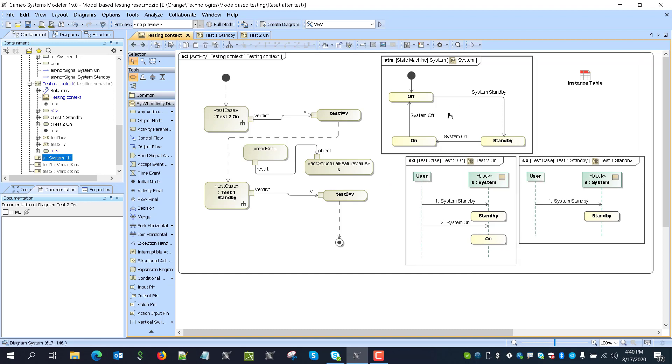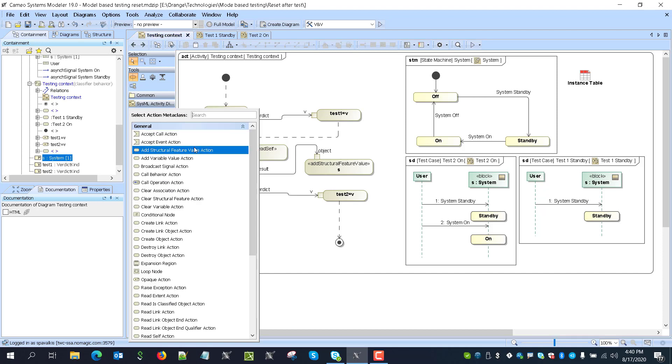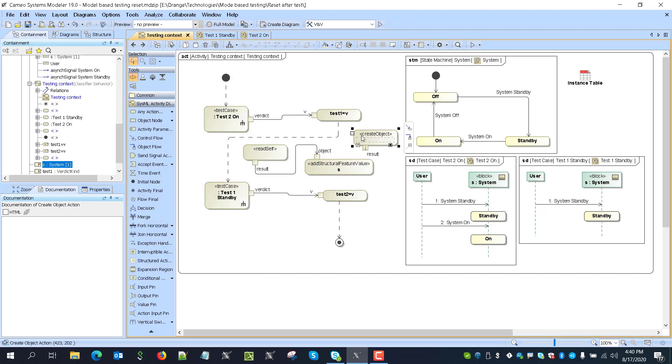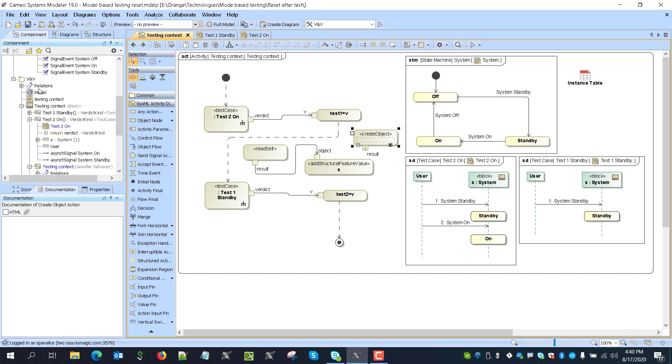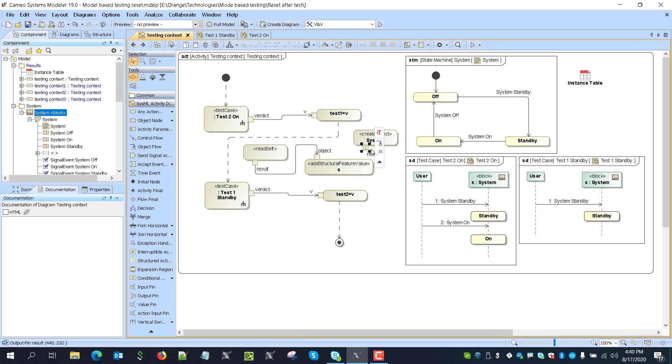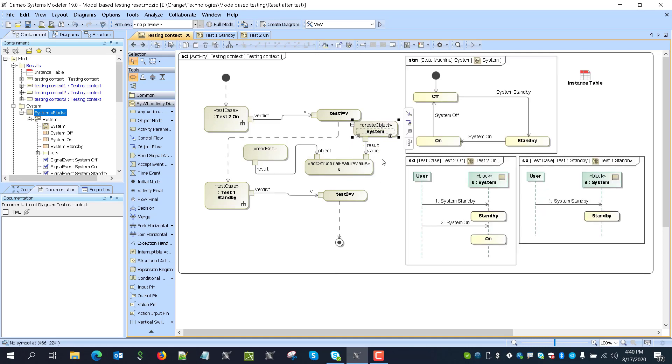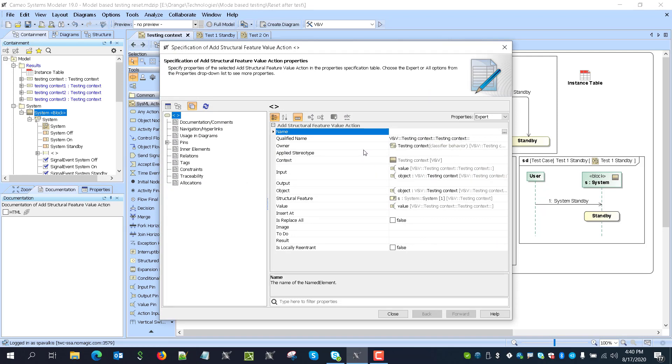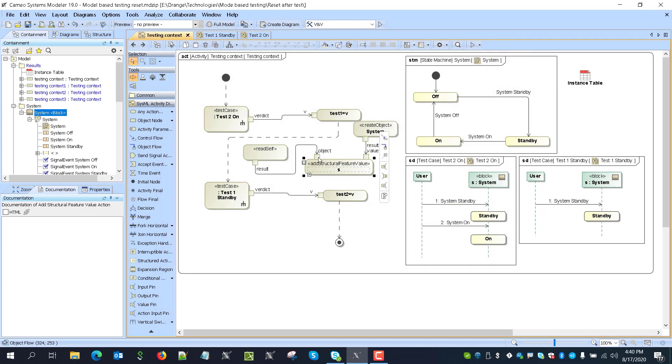Now what I'm adding is this solution for this reset. So this will be very simple actually. I'm going to just create a new object action. In this case, this new object will be system. Where is my system model? Here is my system. So I'm creating system again and passing it as input as a value up in. So as a value, I'm passing it here. And that's it. And then there is one very important thing that this structural feature, add structural feature value action can replace all. So it will not create another object for this part, but it will replace with this new one.